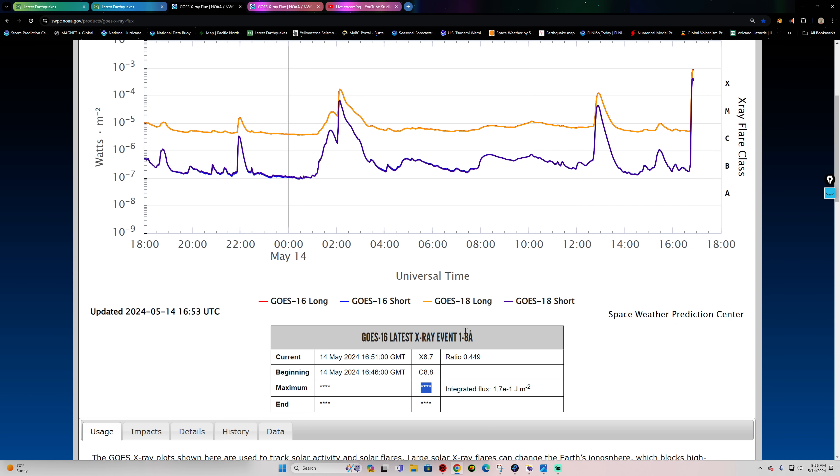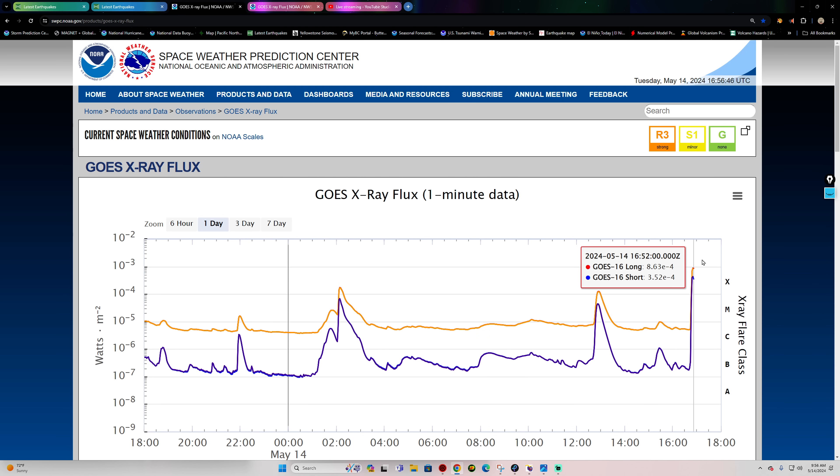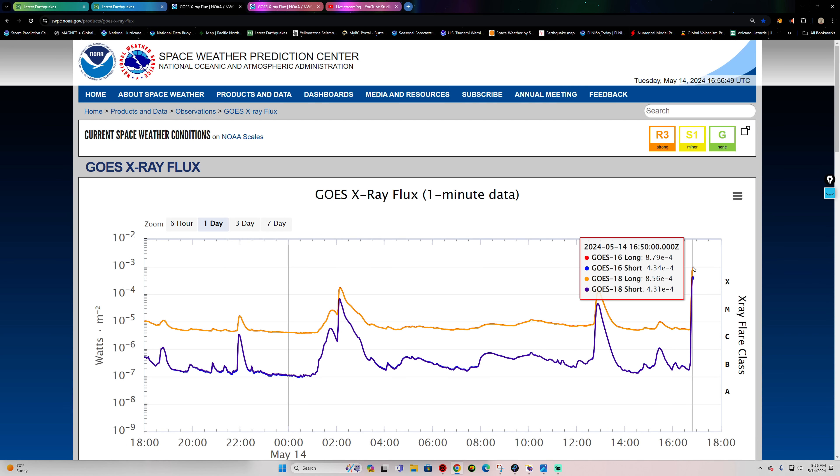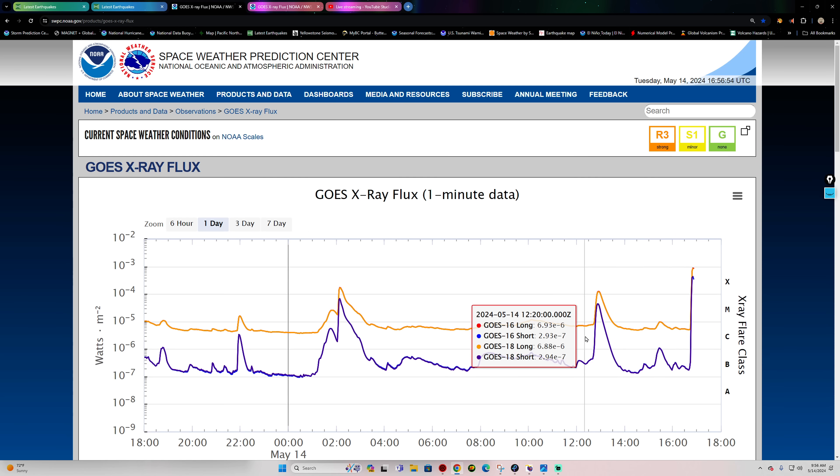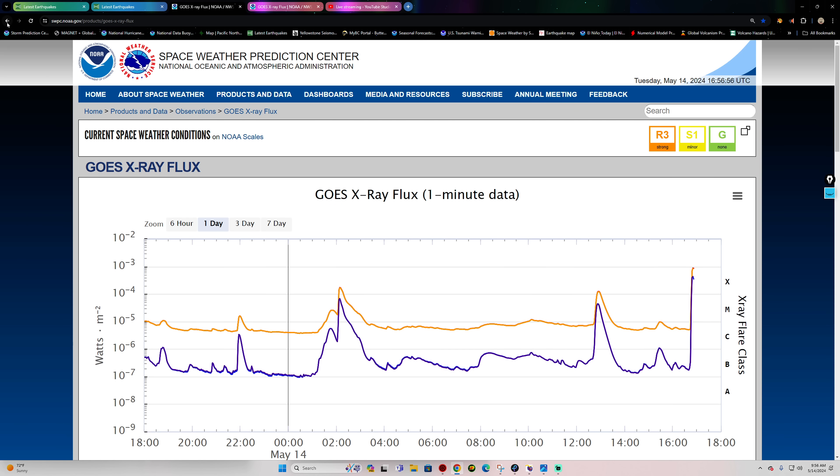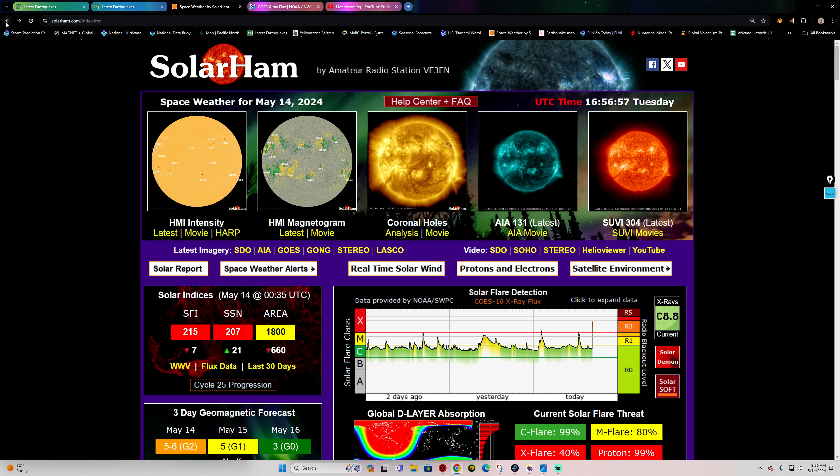But it does look like it's an X8.6, 8.7 or so. There it is, just kicked up right now - 8.7. And again, that is a strong flare, and I'm assuming that is from the far side sunspot.